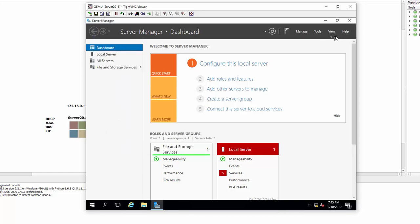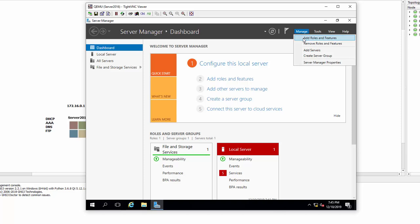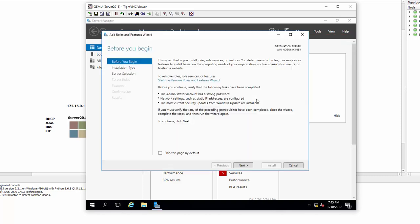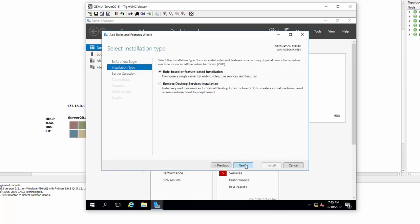Now we can click Manage and this is where we're going to add the DHCP, AAA features, DNS, and FTP. So Add Roles and Features, click Next, Next.